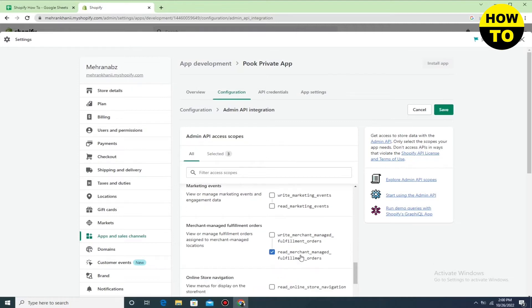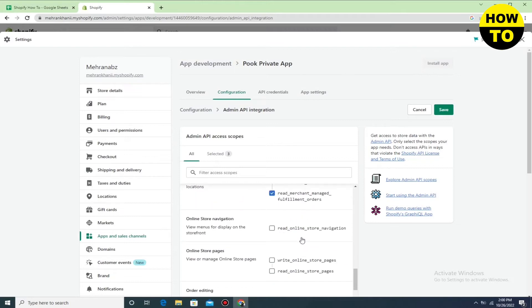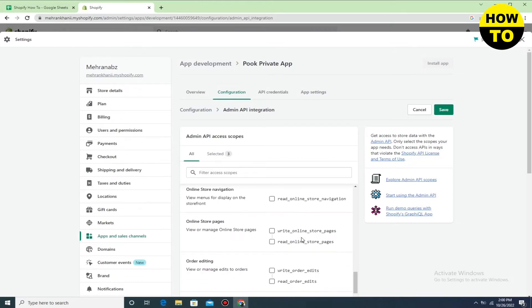You can also type in the search bar to find all these options and they will appear directly on your page, so you can easily check them one by one. But in my case I am going to select them one by one here. Simply check out these settings.